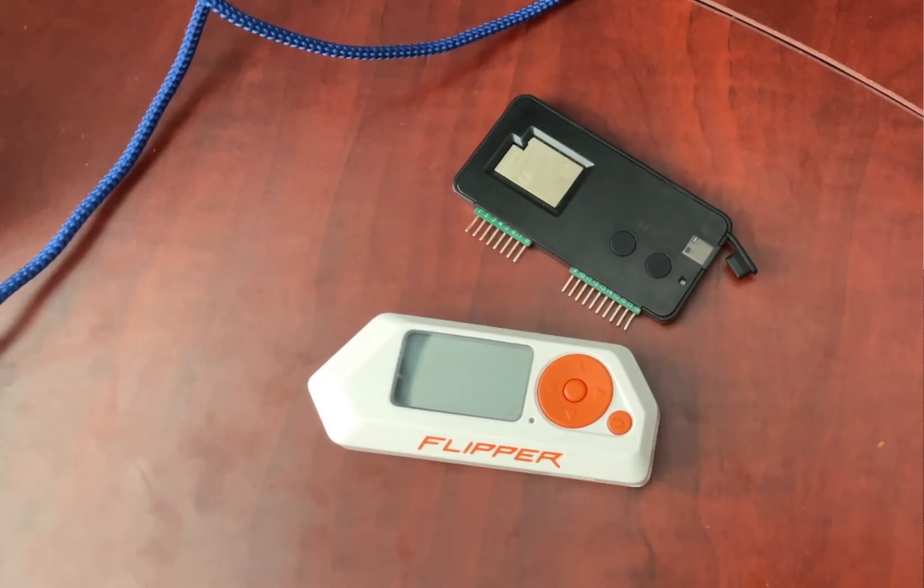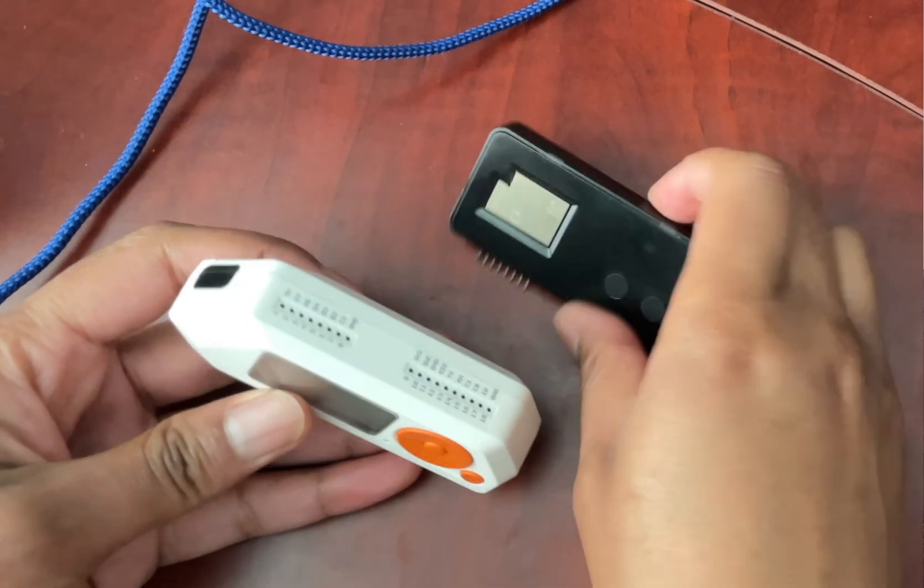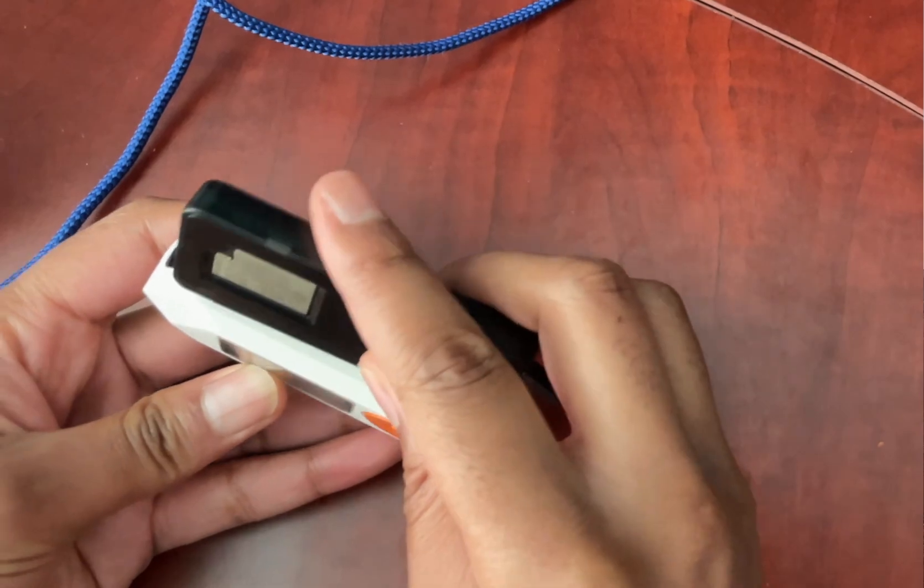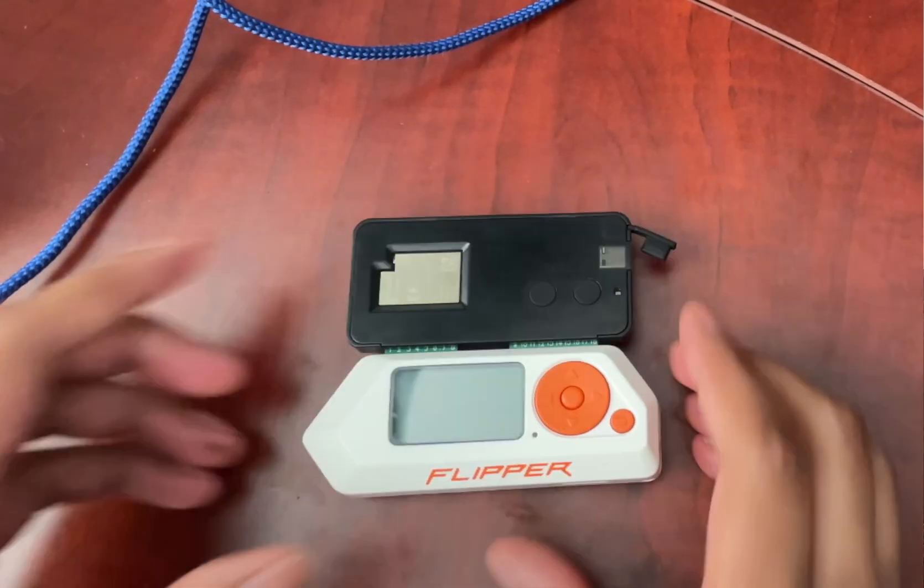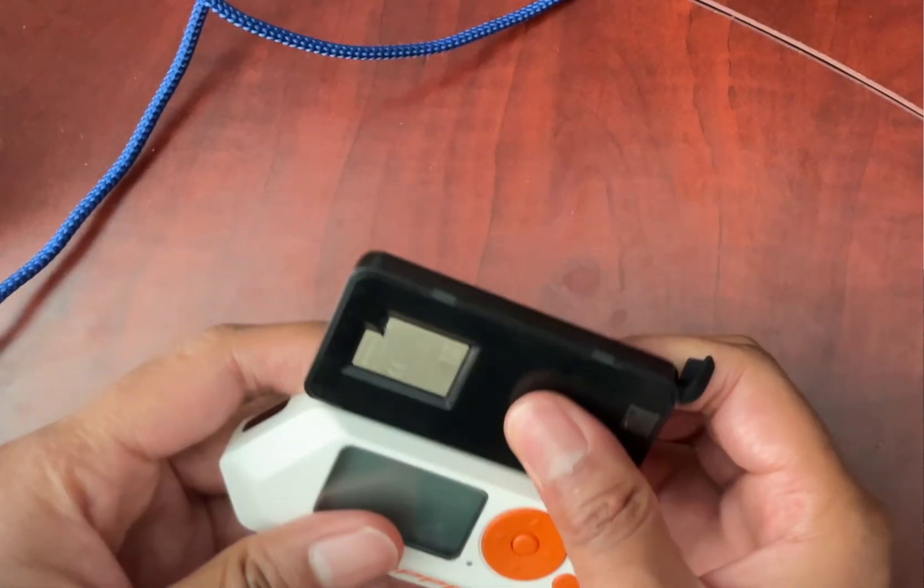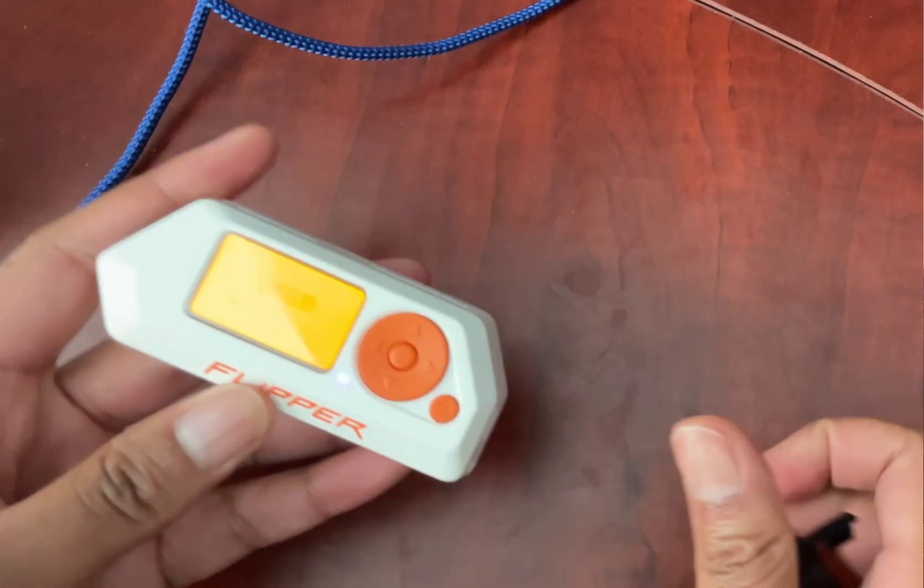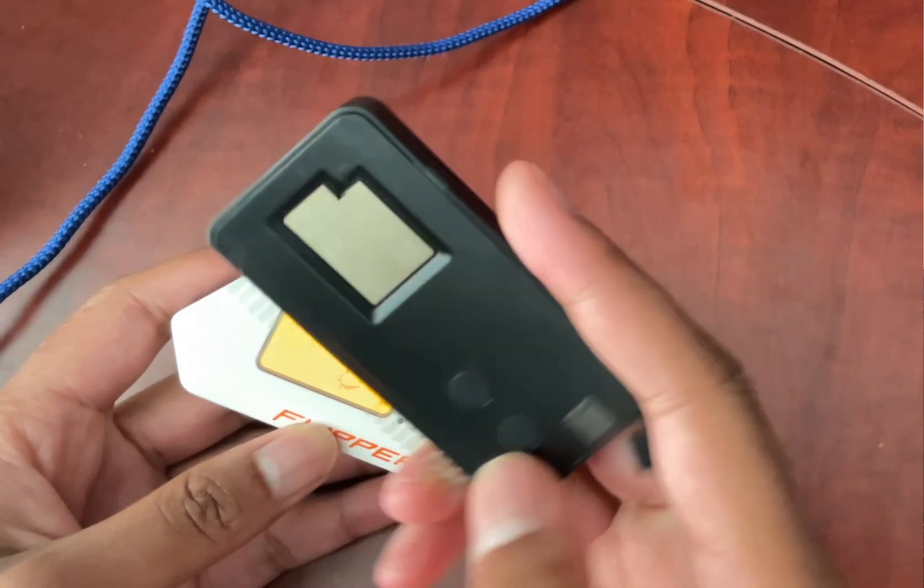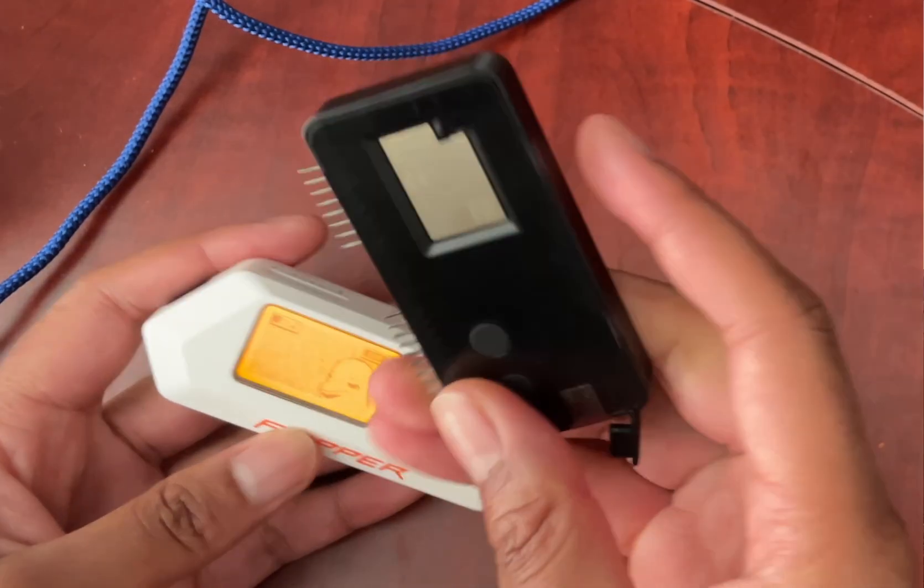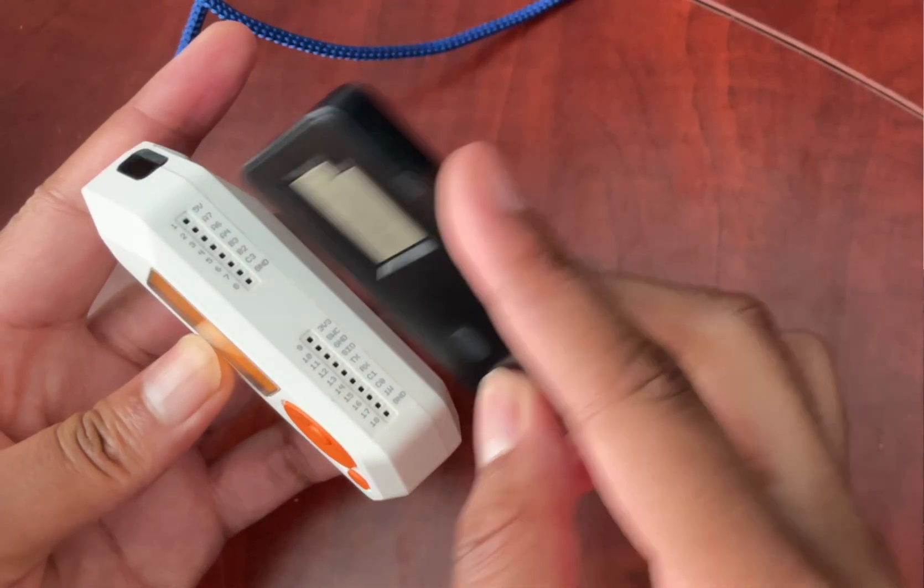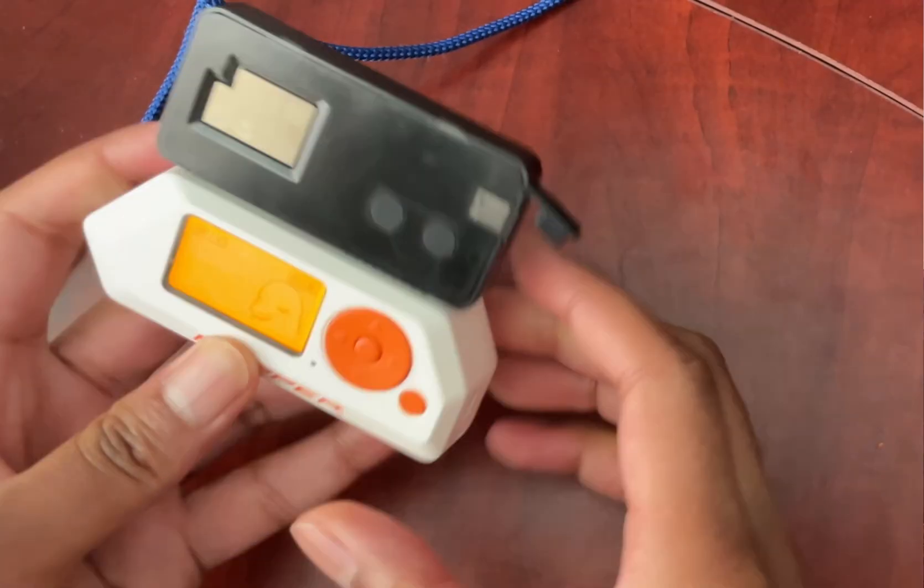Next up, it's flashing time. With your flipper off, connect your Wi-Fi dev board to the GPIO pins on top of your flipper. Now as a pro tip, you can actually turn your flipper on first. And then if you press and hold the boot button on the dev board while you plug it into your flipper, you can skip a few steps later on.